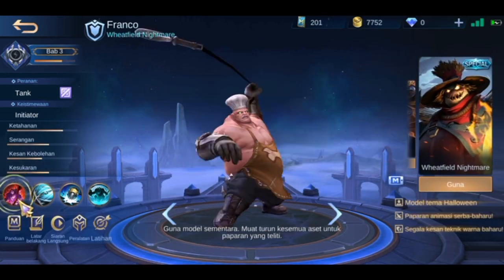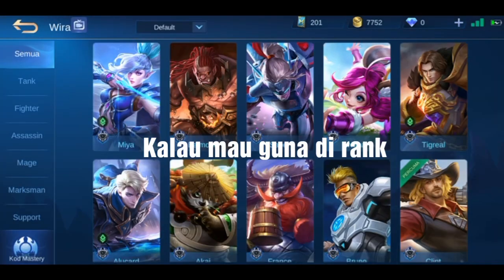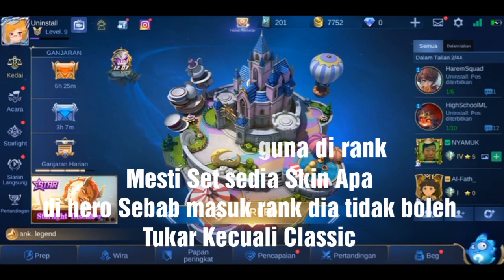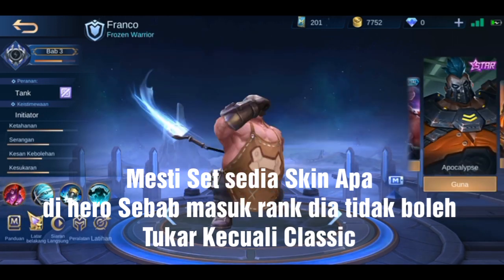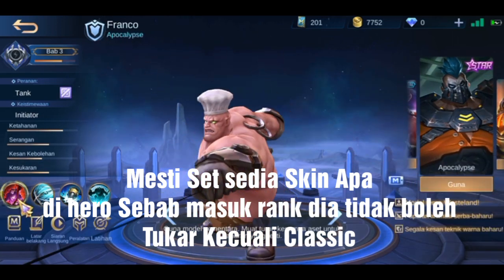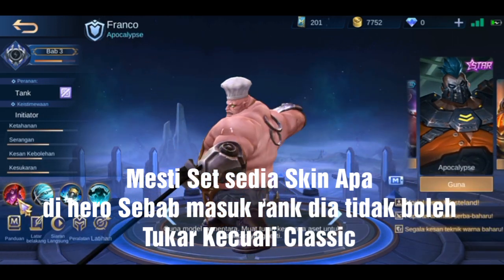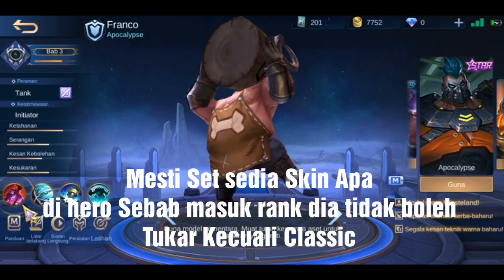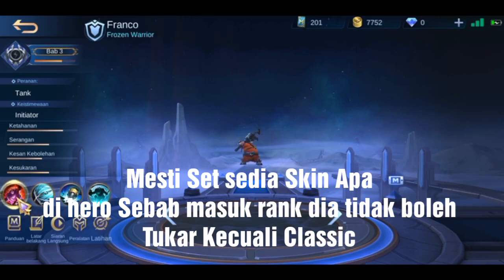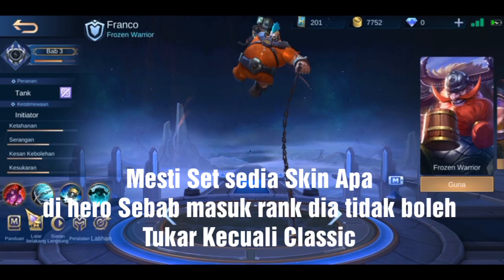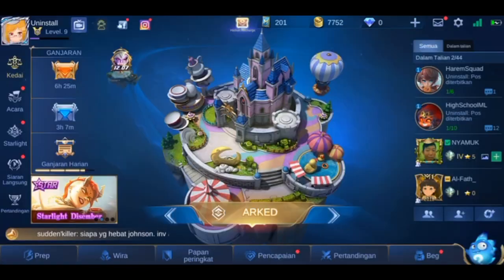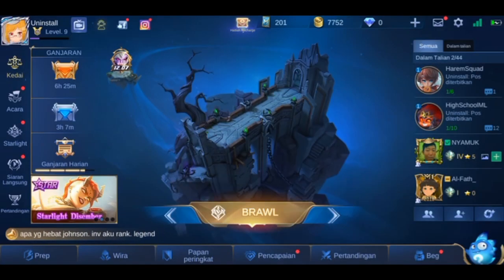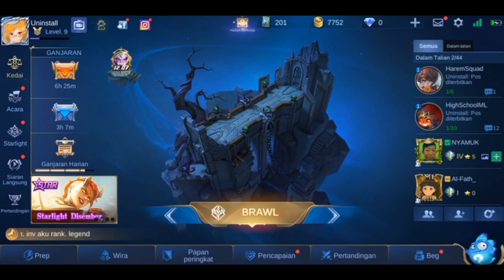You always have to change it if you want to use it in rank match. Just set it already — press it like this — and then go to rank match. You can default it and play with the skin.